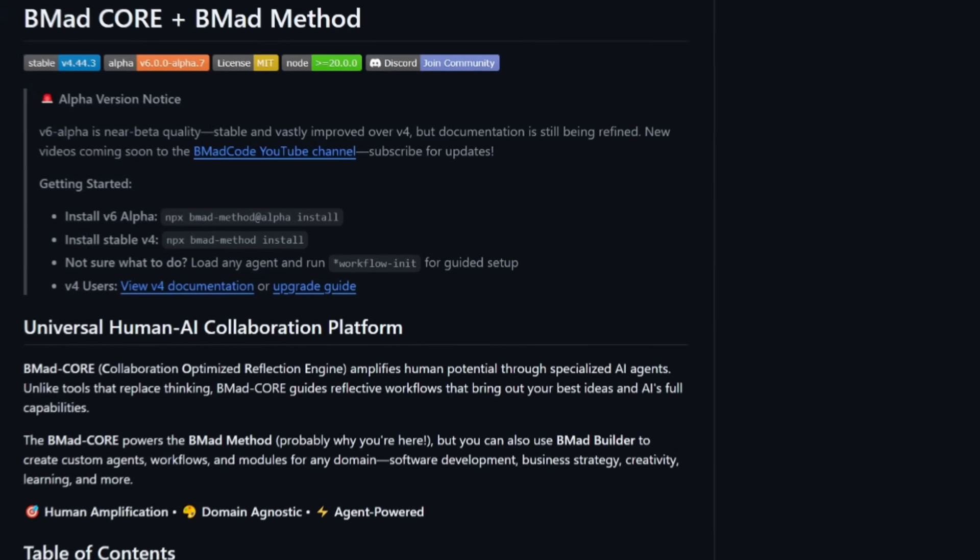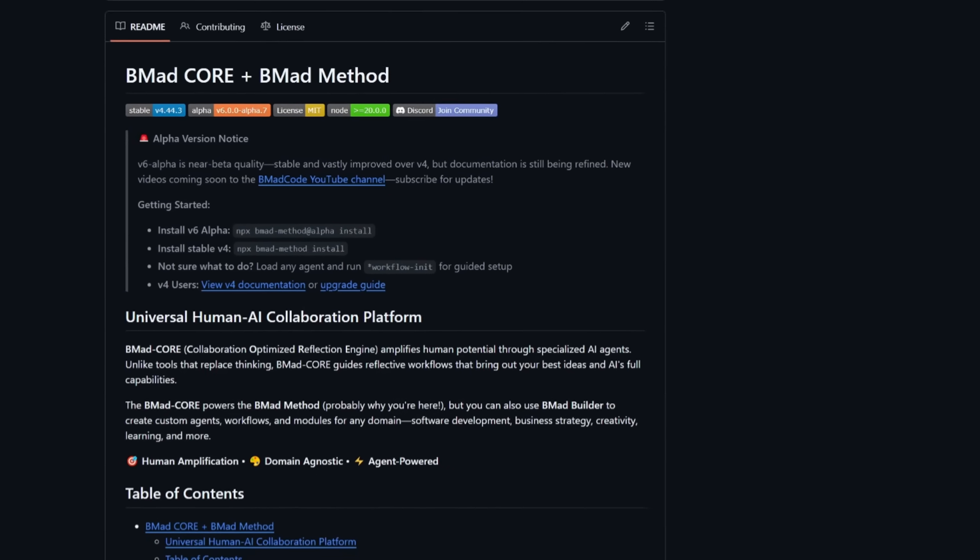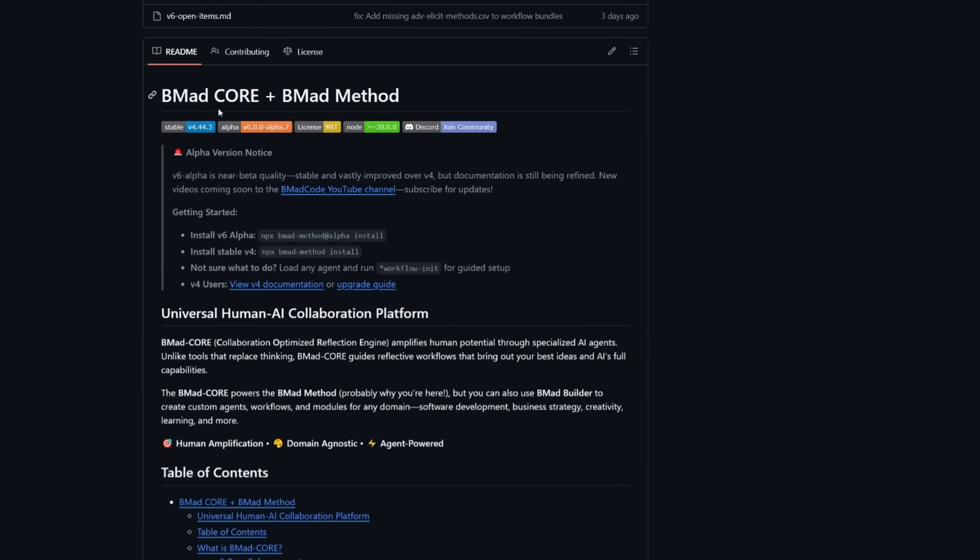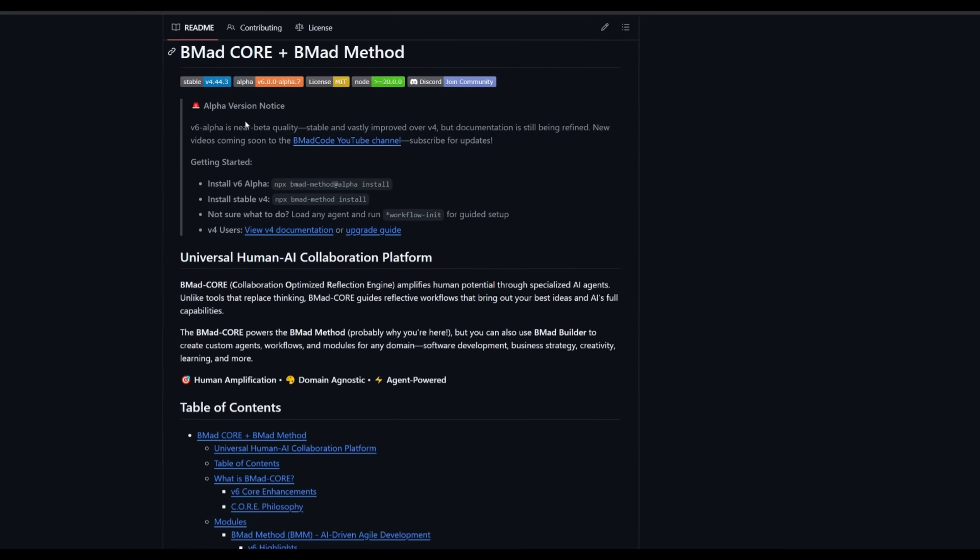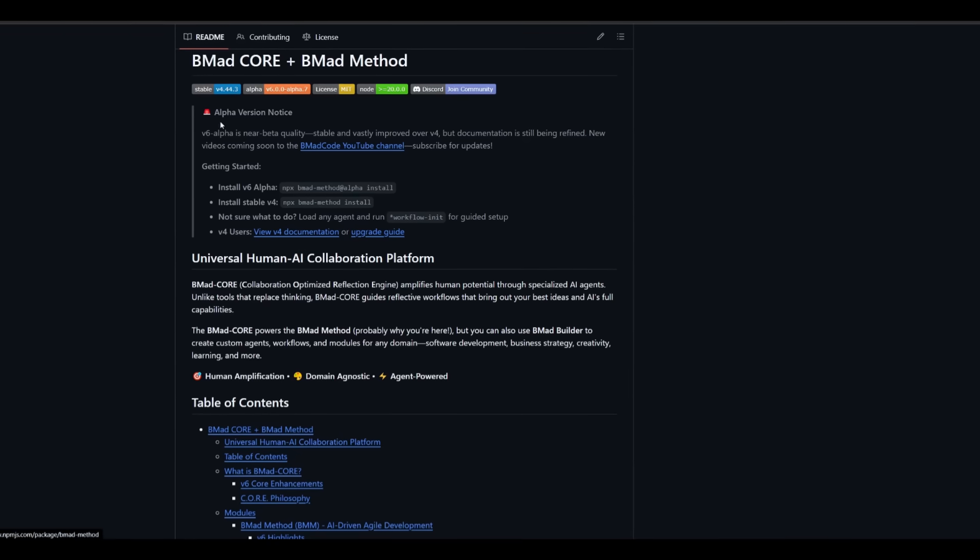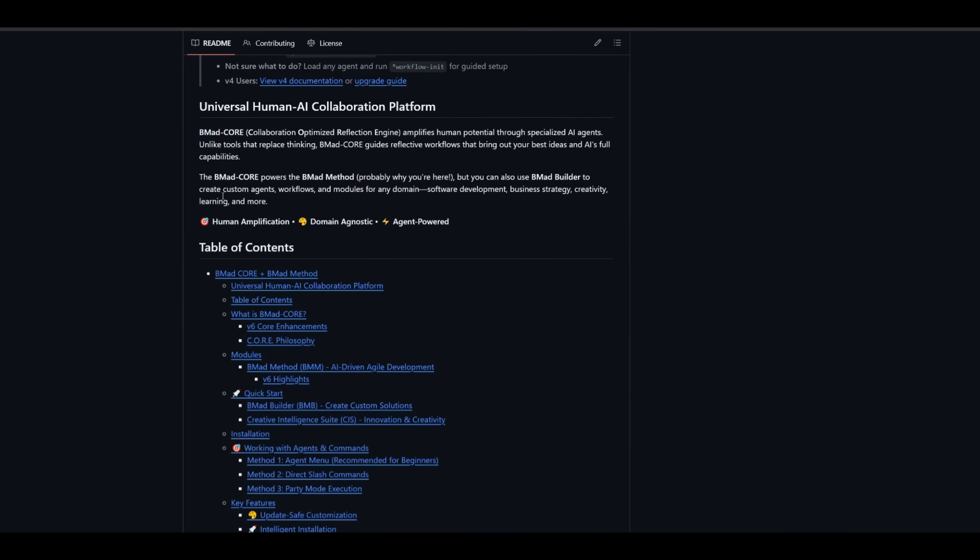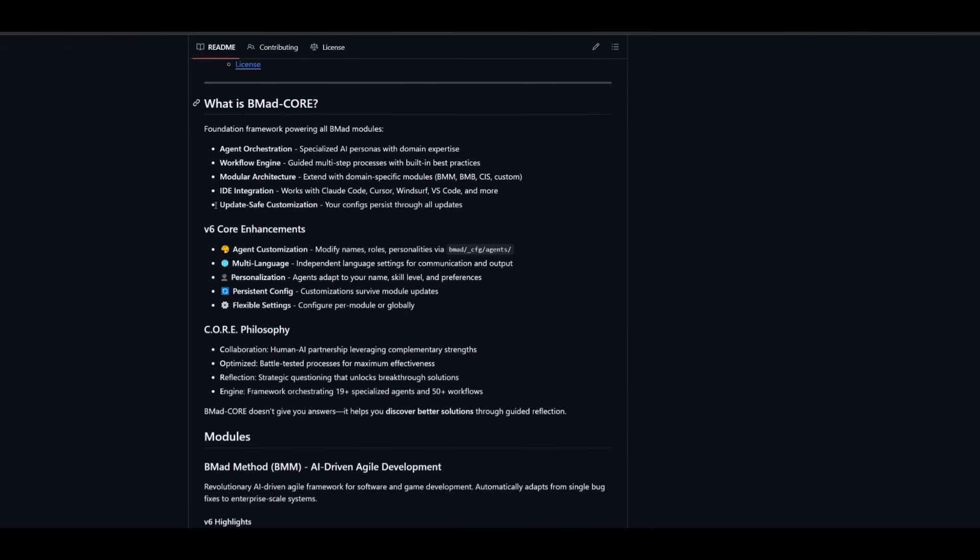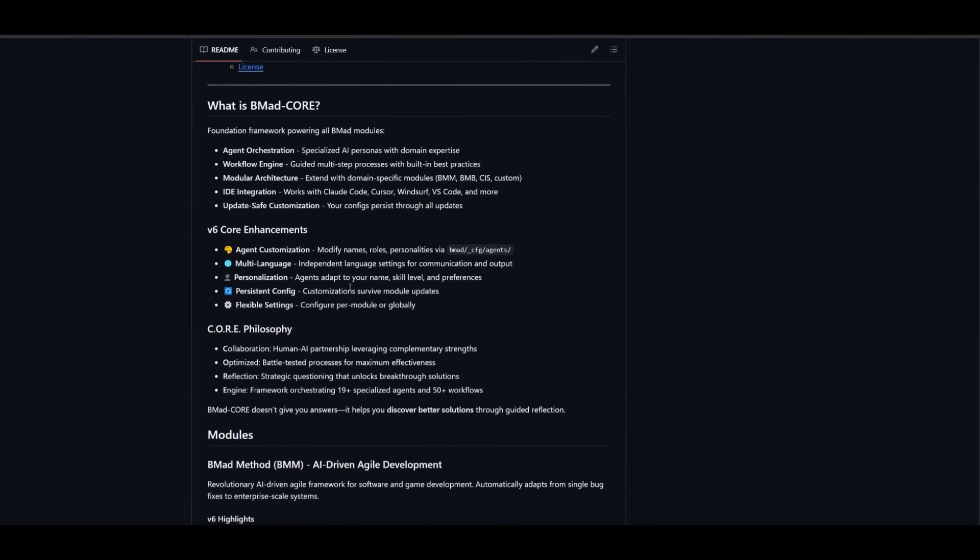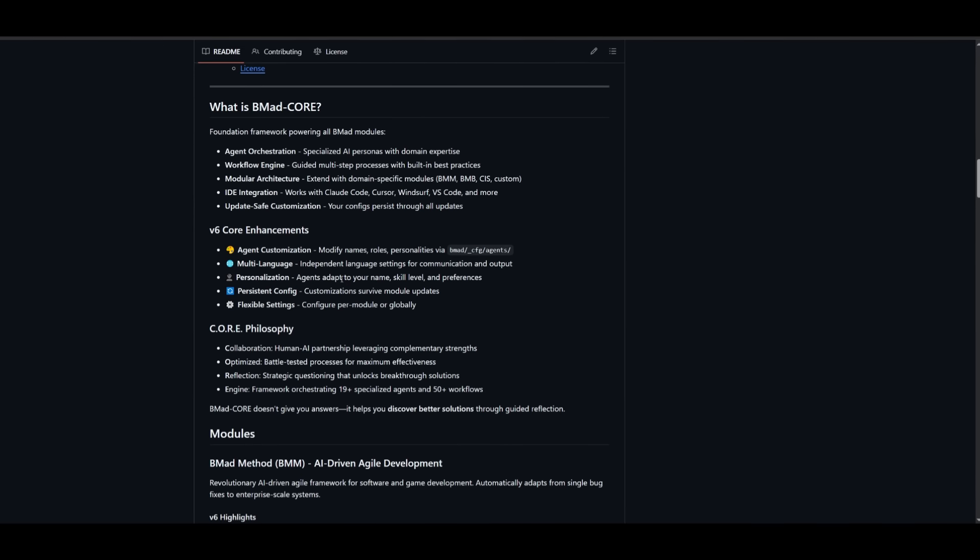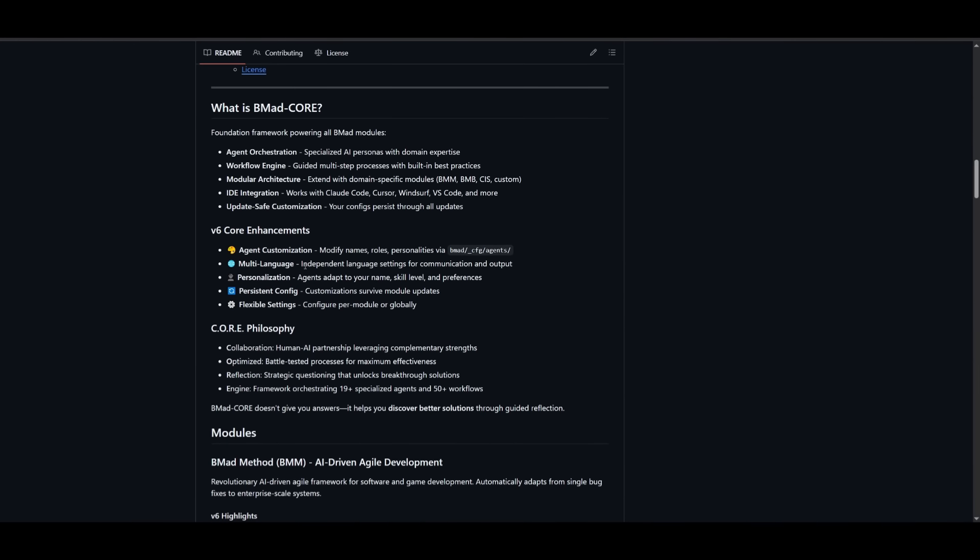To get started, use the link in the description below and head over to the BMAD Core GitHub repo. BMAD Core is the foundation of all BMAD tools. There's different modules that are used within BMAD Core, which I'll explain in a second. But BMAD Core is essentially just organizing all the specialized AI agents as well as guided workflows to make AI reliable, context-aware, and it's a modular system that adapts to any project size and keeps customization safe.